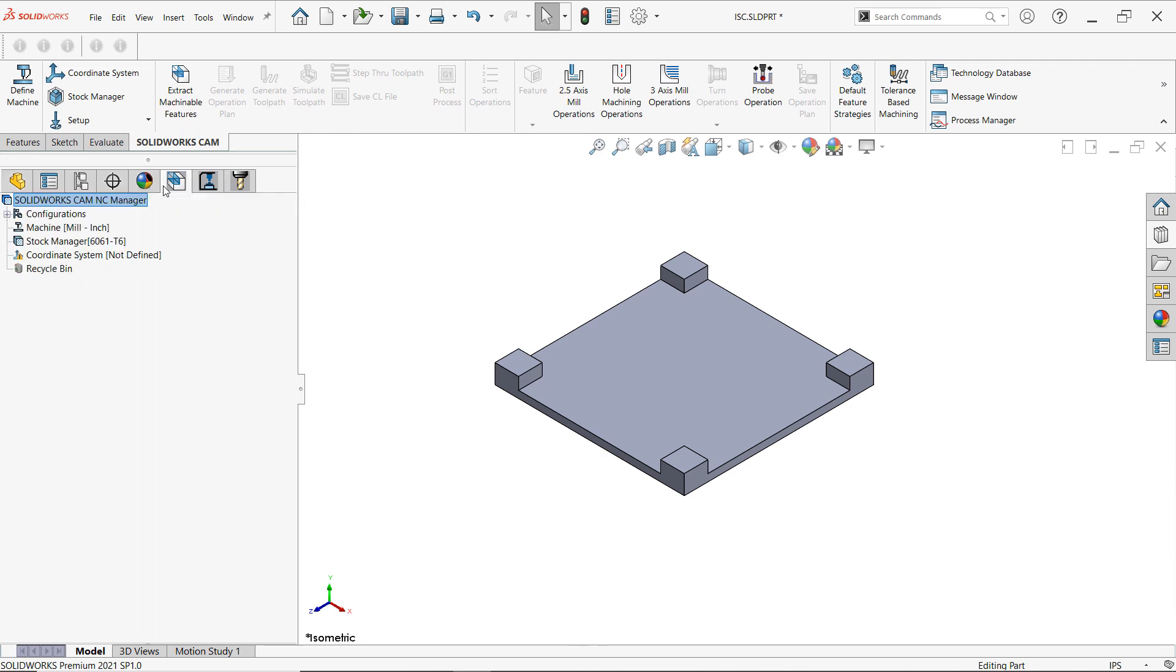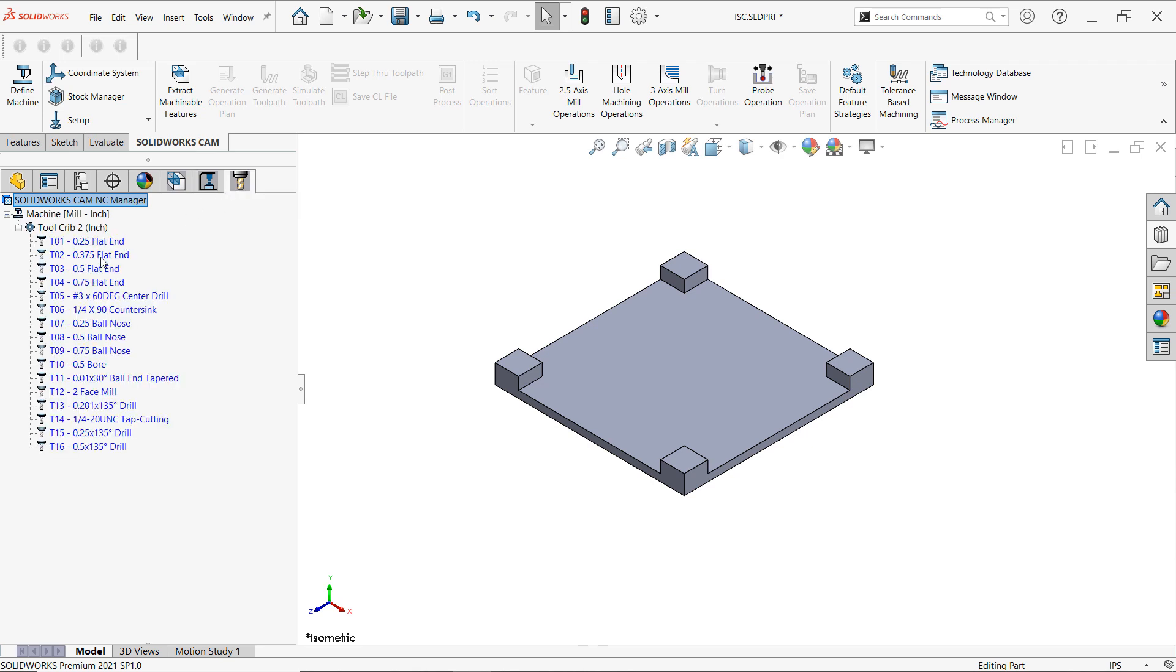Here we have our CAM feature tree where you'll see all the CAM features and from where we set up our machine, our stock, and our coordinate system. As well as the operation tree, which there's none because there are no operations that have been created. And the tools that will currently be used. These tools come from the machine that's been selected and we'll talk about that in a bit.